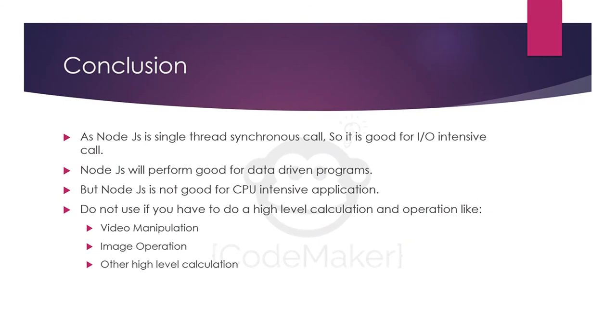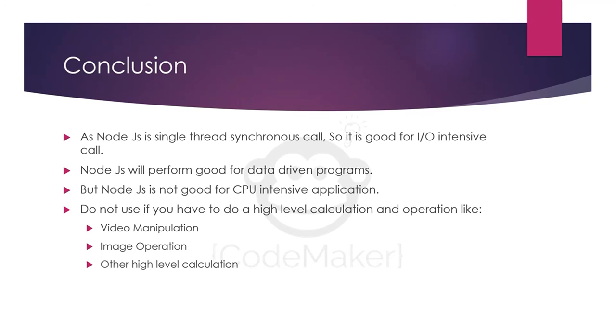As we saw, Node.js is single threaded, synchronous, and faster than others. But this is a limitation also. Node.js is good only for I/O intensive calls or I/O intensive applications. For example, if you have to perform database operations, then Node.js will perform well. But in case of CPU intensive applications, for example video manipulation, image operations, or if you want to do some high level calculations, in this case Node.js is behind.